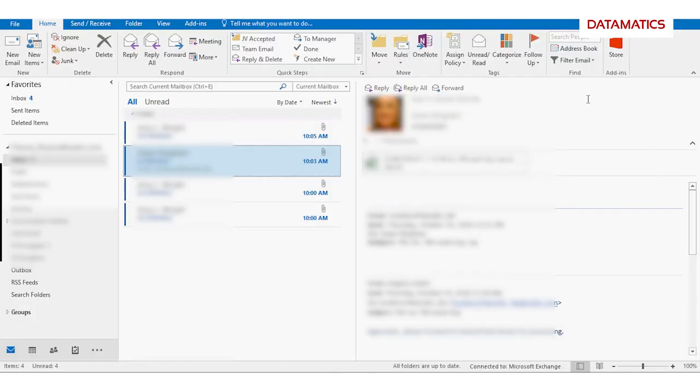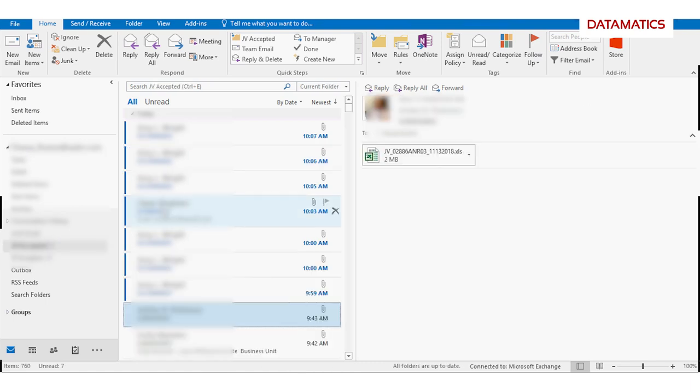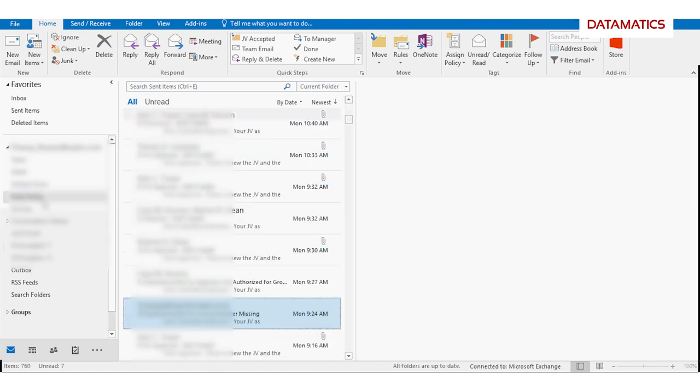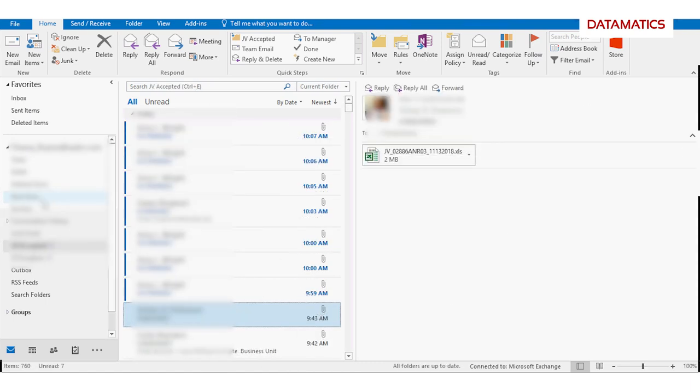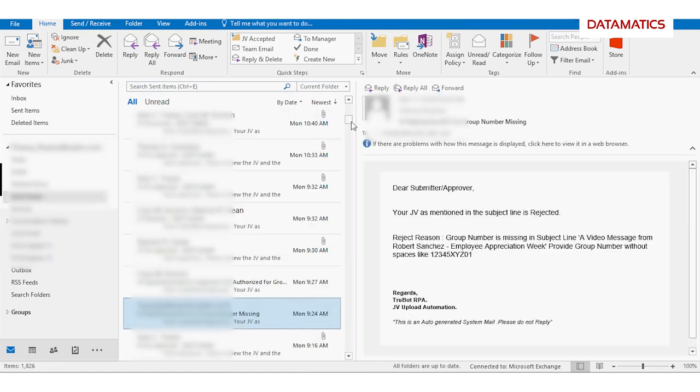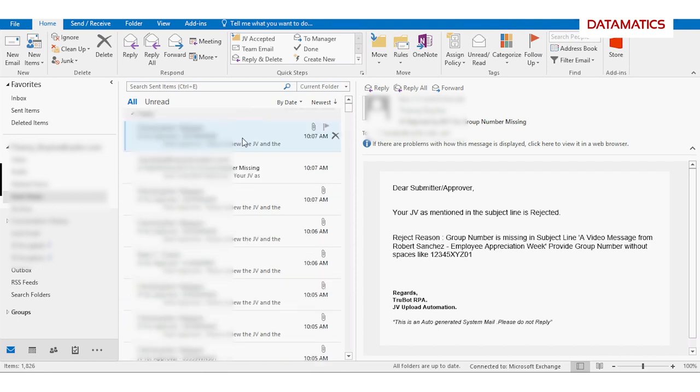The bot receives the journal vouchers to be posted by email. The pre-configured business rules accept or reject the emails received. The system triggers rejection emails to the submitter along with the detailed reason.